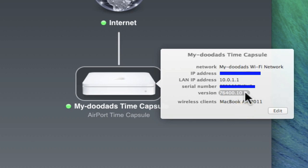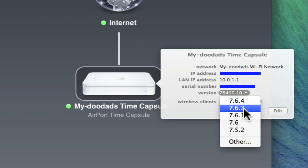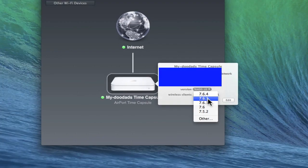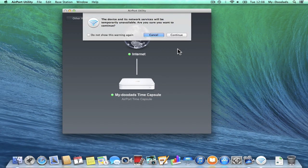When you click on the drop-down arrow, the older versions of the firmware will appear. You can now select which firmware you wish to downgrade to. In this case I'm going to downgrade to 7.6.3.